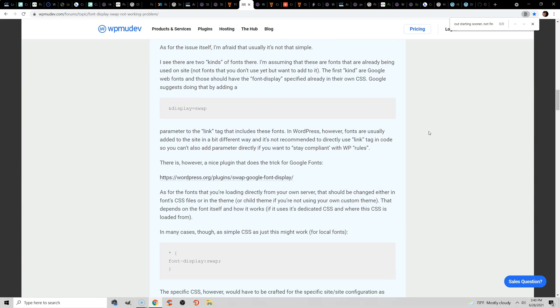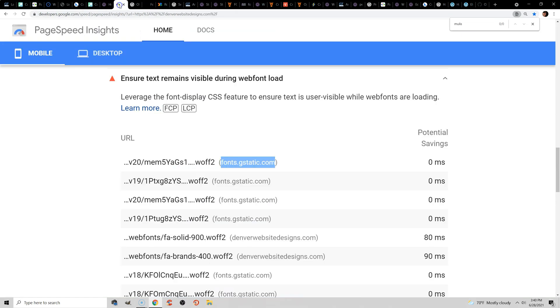But adding font-display: swap should fix the ensure text remains visible during web font load item in PageSpeed Insights, which should also help improve CLS.